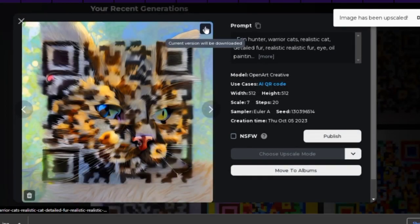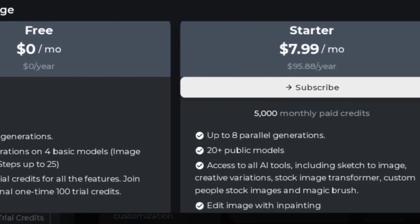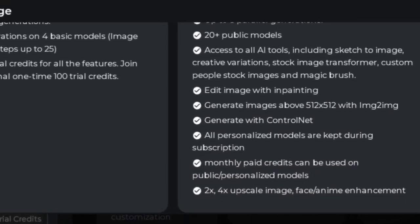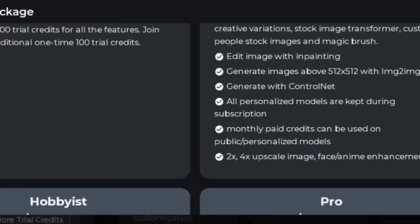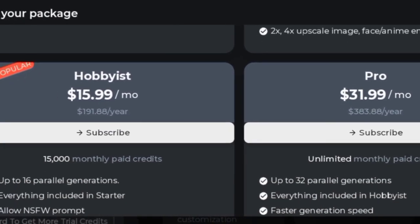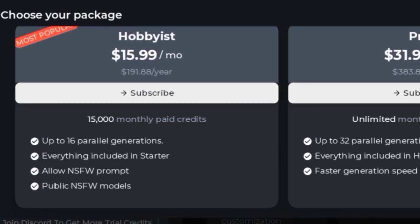The prices: you get a generous free plan, but then you have to subscribe to one of the paid plans, starting from $7.99 a month up to $31.99.